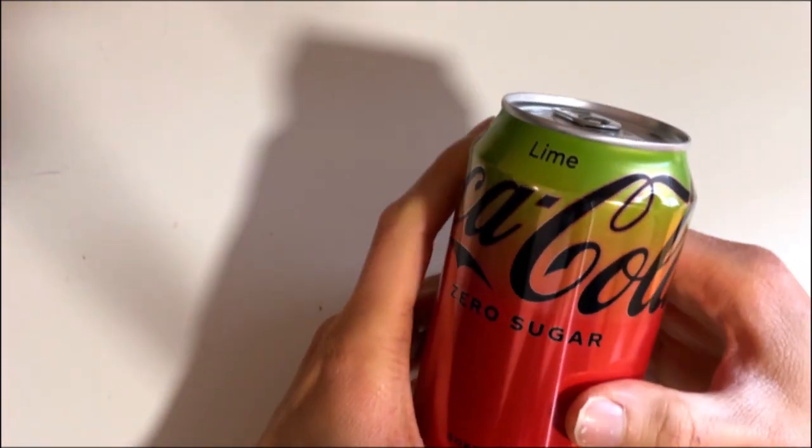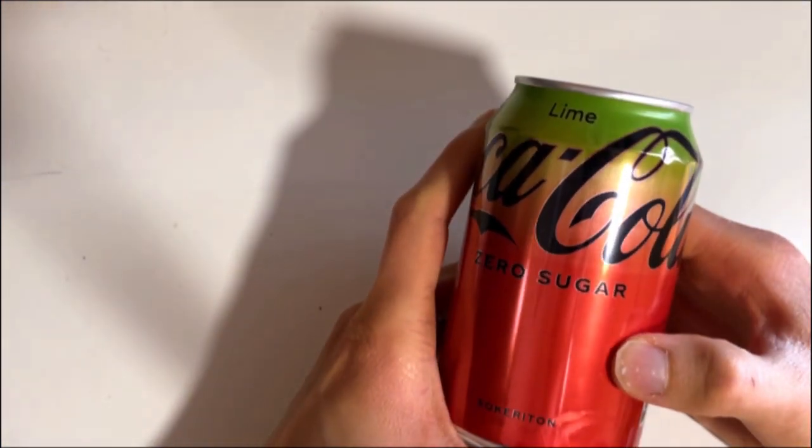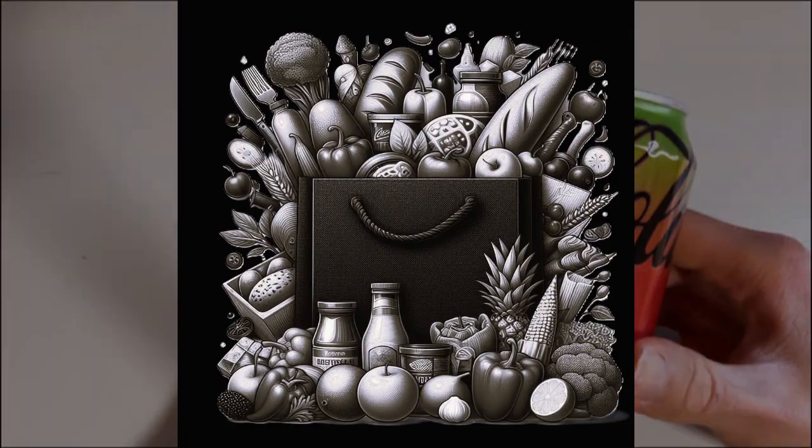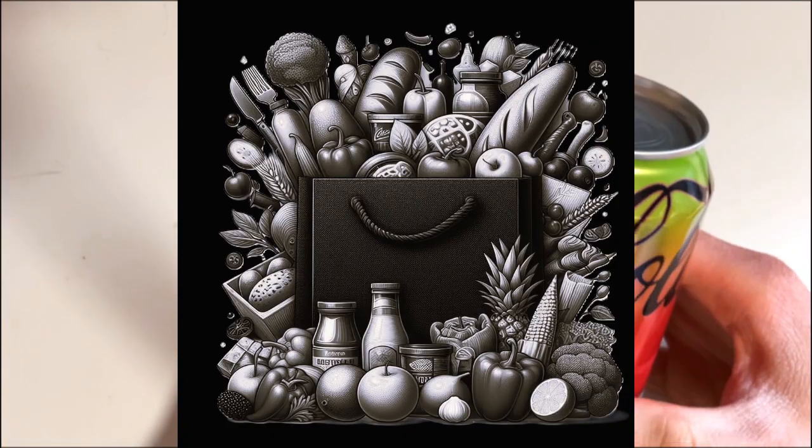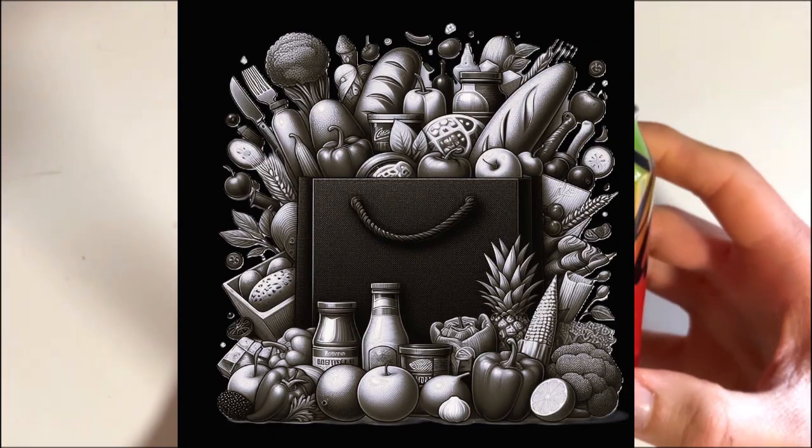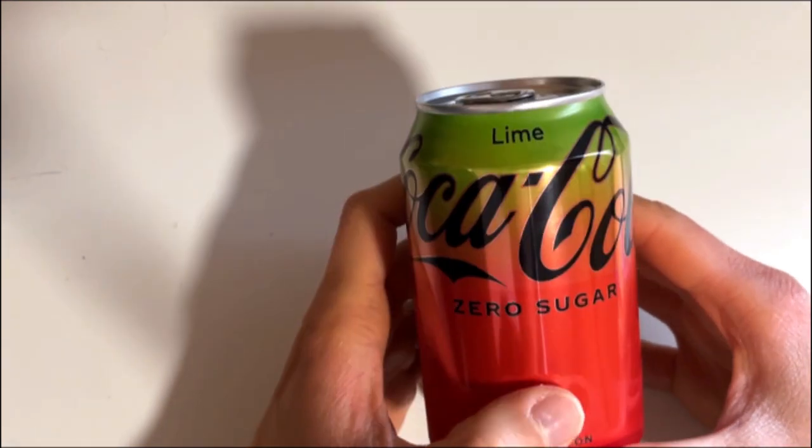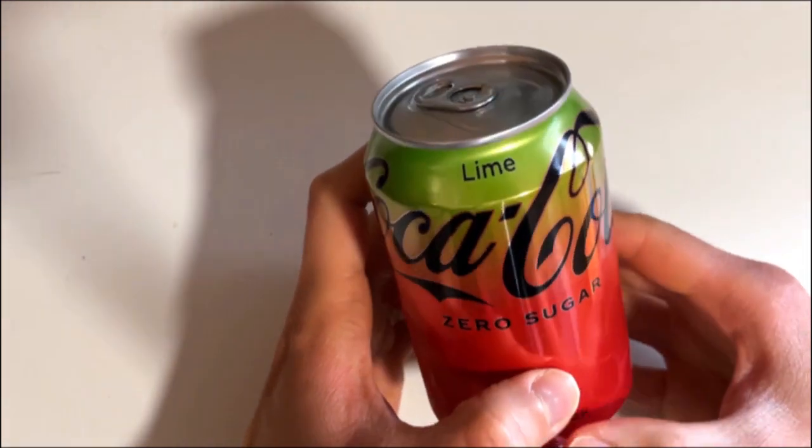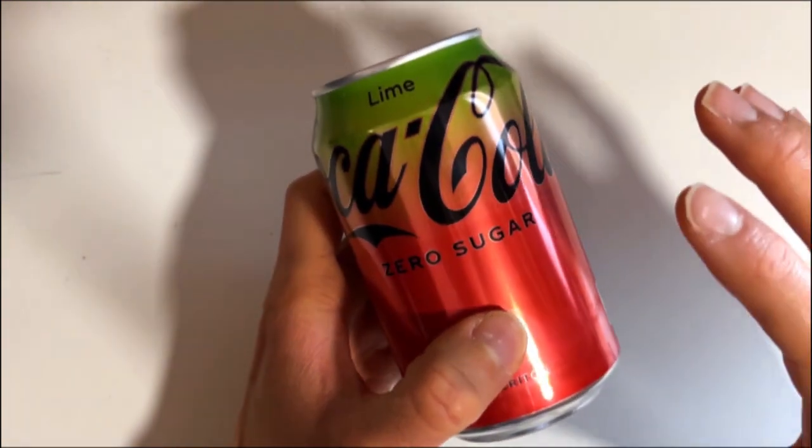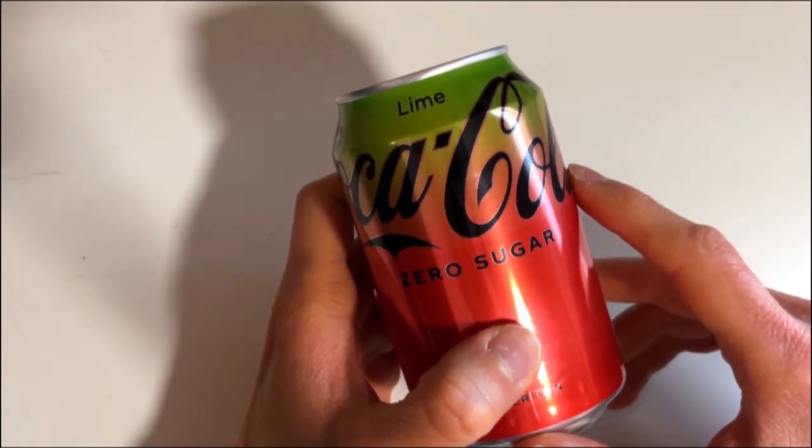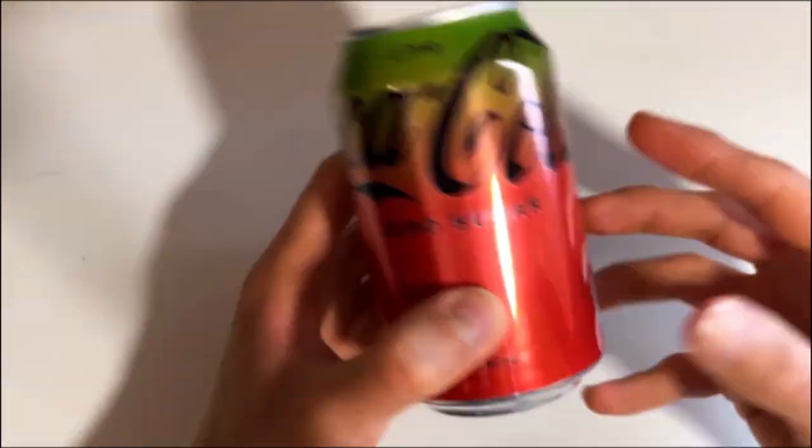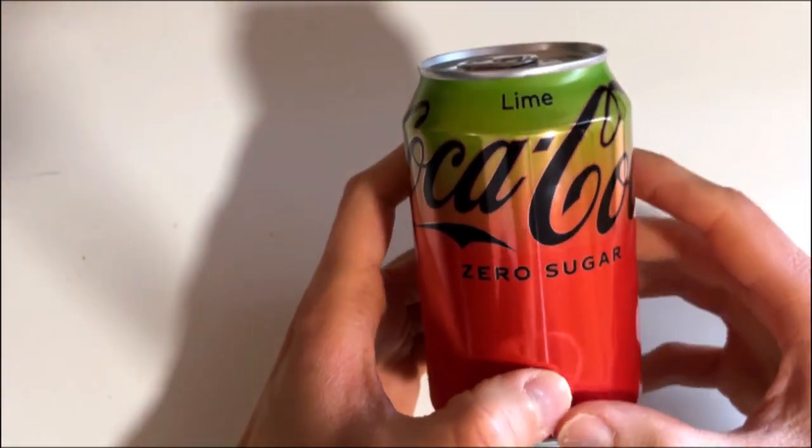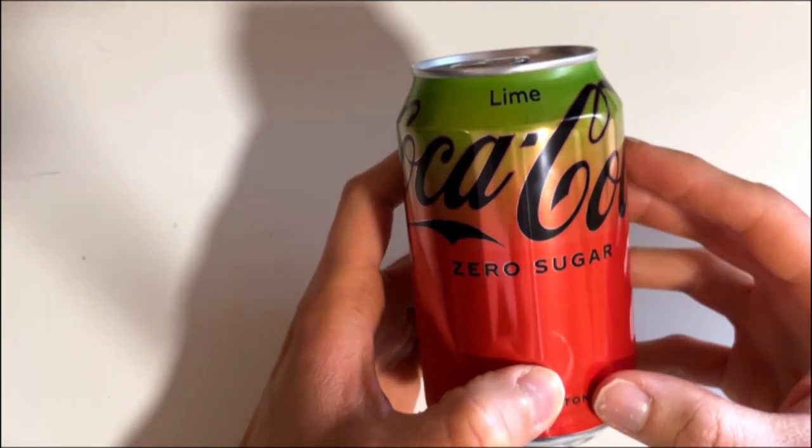It must be Coca-Cola with some lime. So today we check out this new Coca-Cola flavor with some hint of lime, and this is kind of good to see again some sort of lemon or lime flavored.